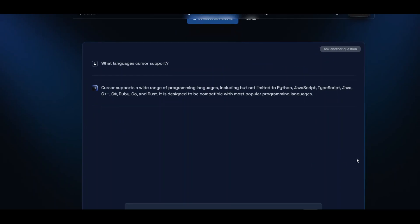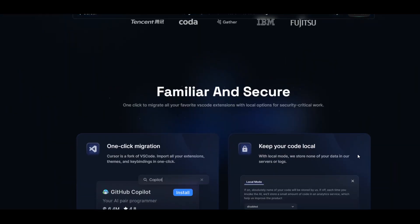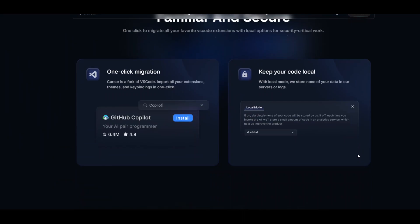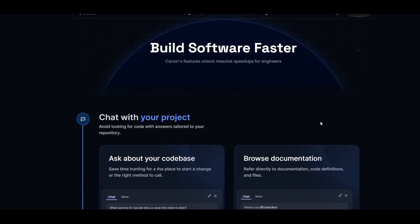So almost all of the languages you would find in today's environment. You can simply migrate from VS Code to Cursor very easily, and you can also keep your code local with the local mode.